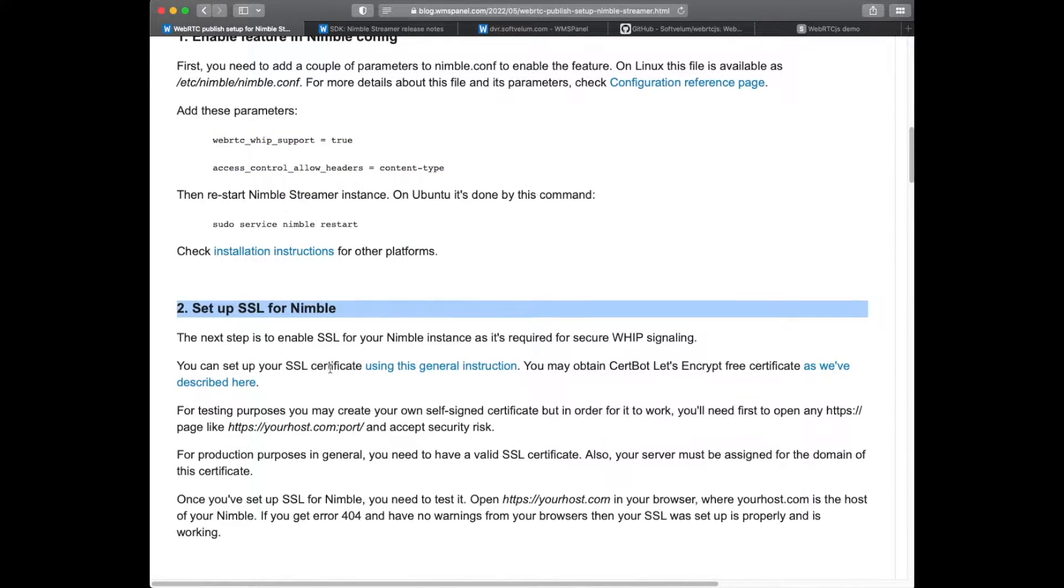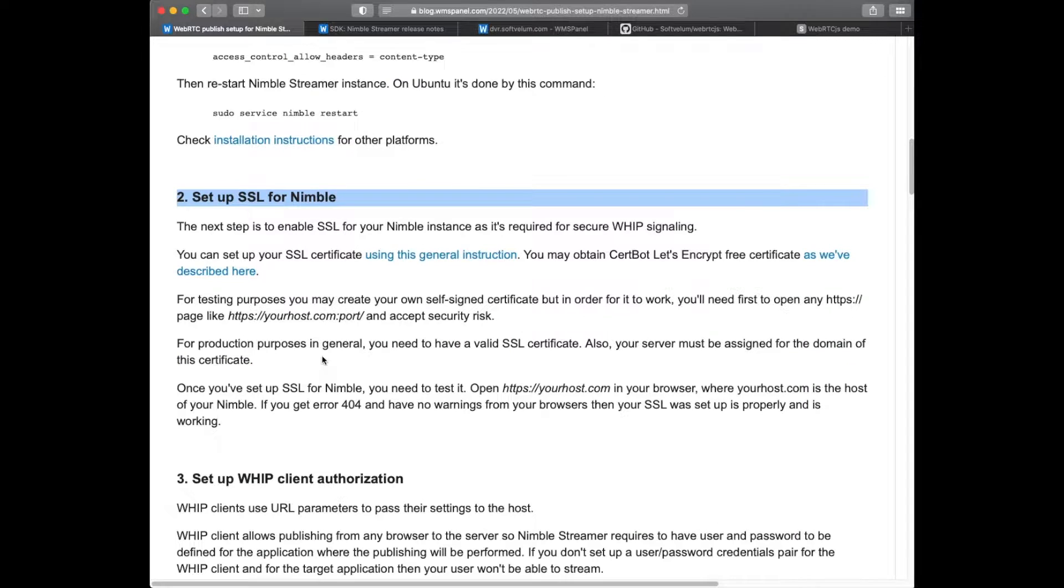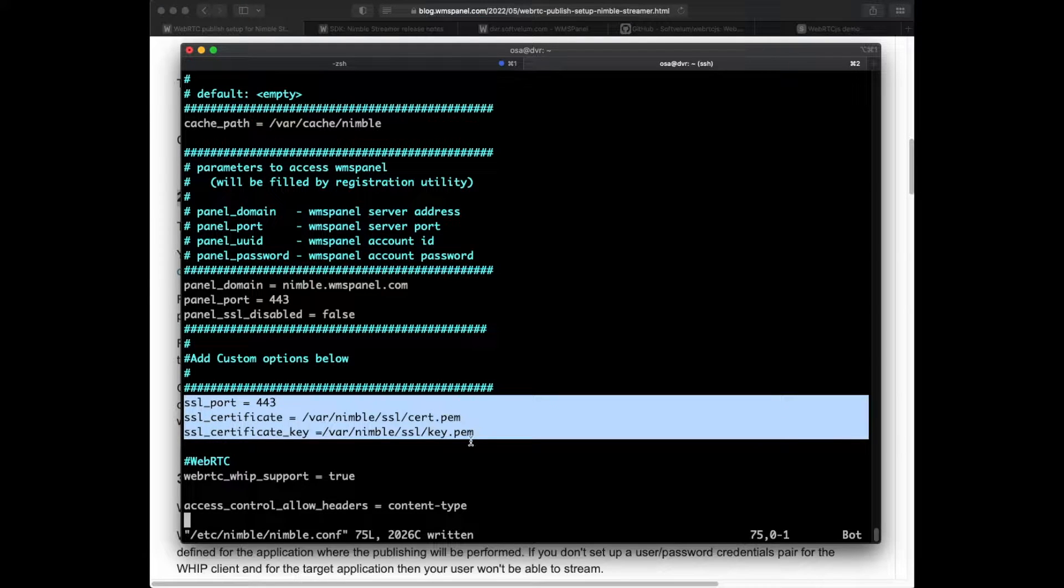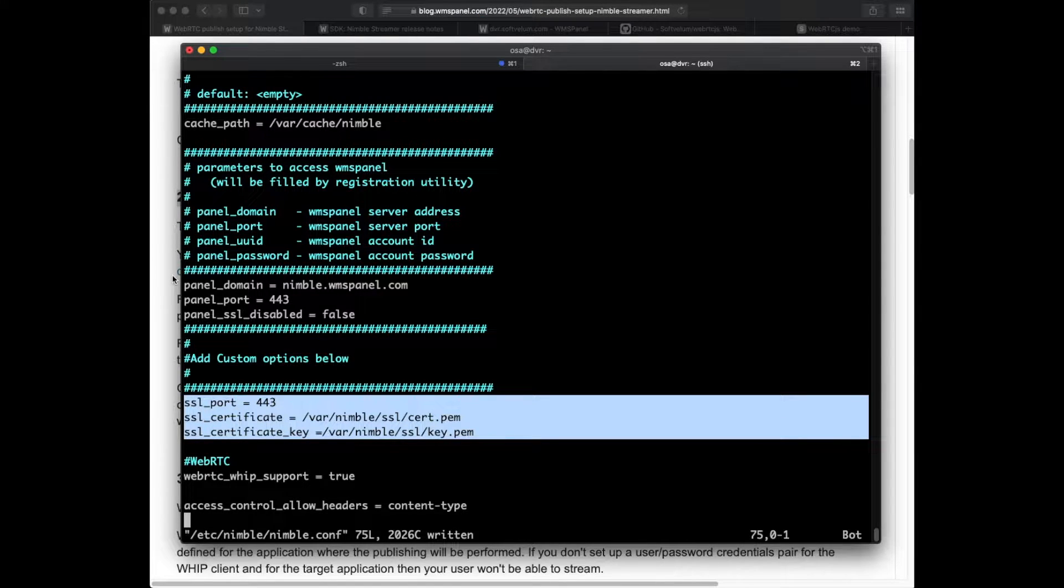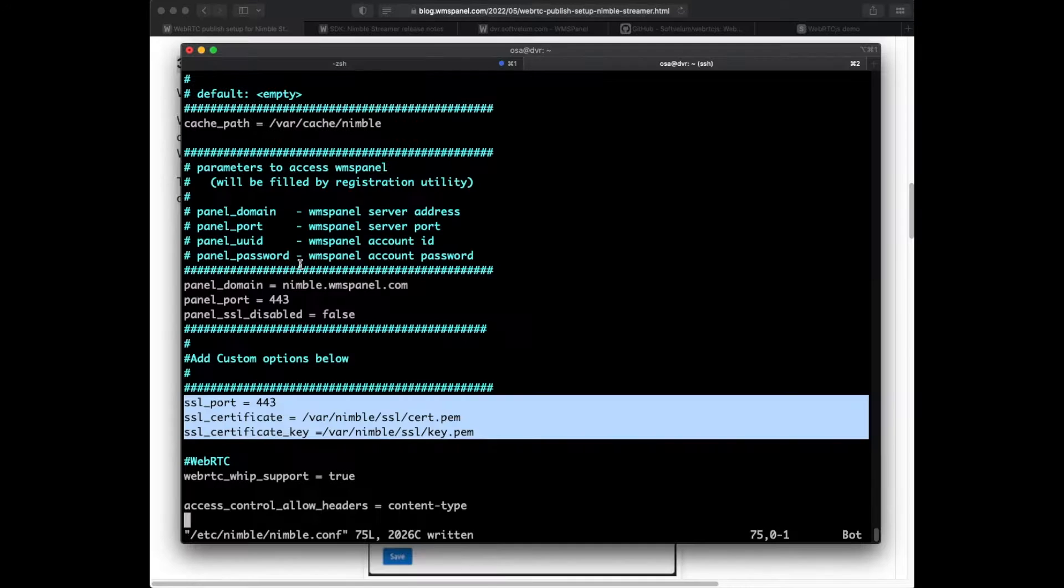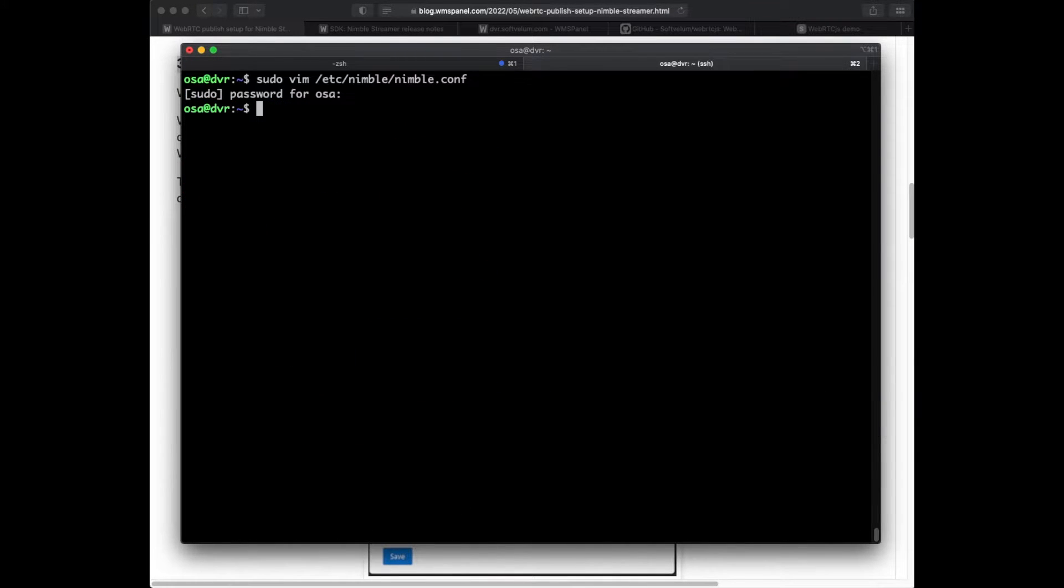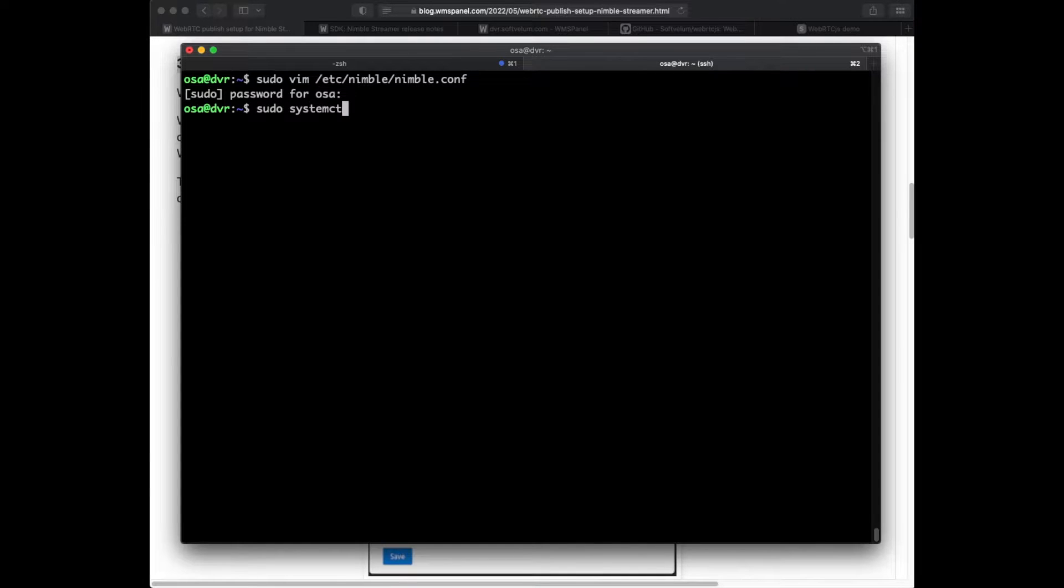Now we need to set up proper authorization for ingested streams. Another important requirement is SSL. We have already set it up for our demo. Please refer to our documentation for SSL setup details. Once the configuration is complete we restart Nimble instance.